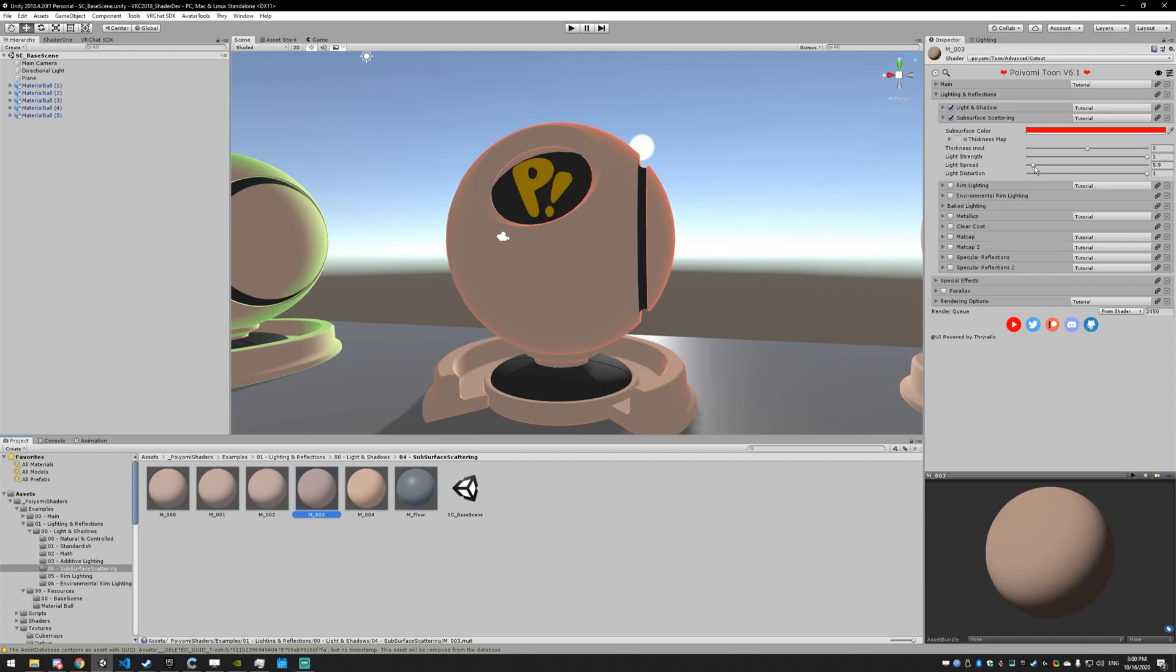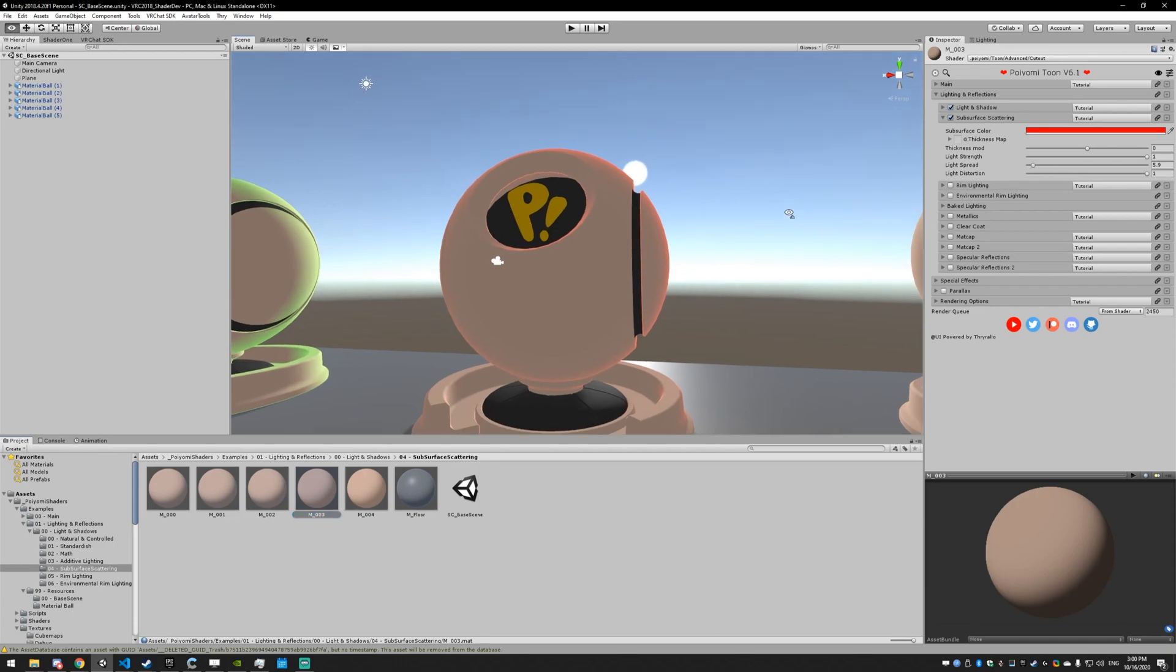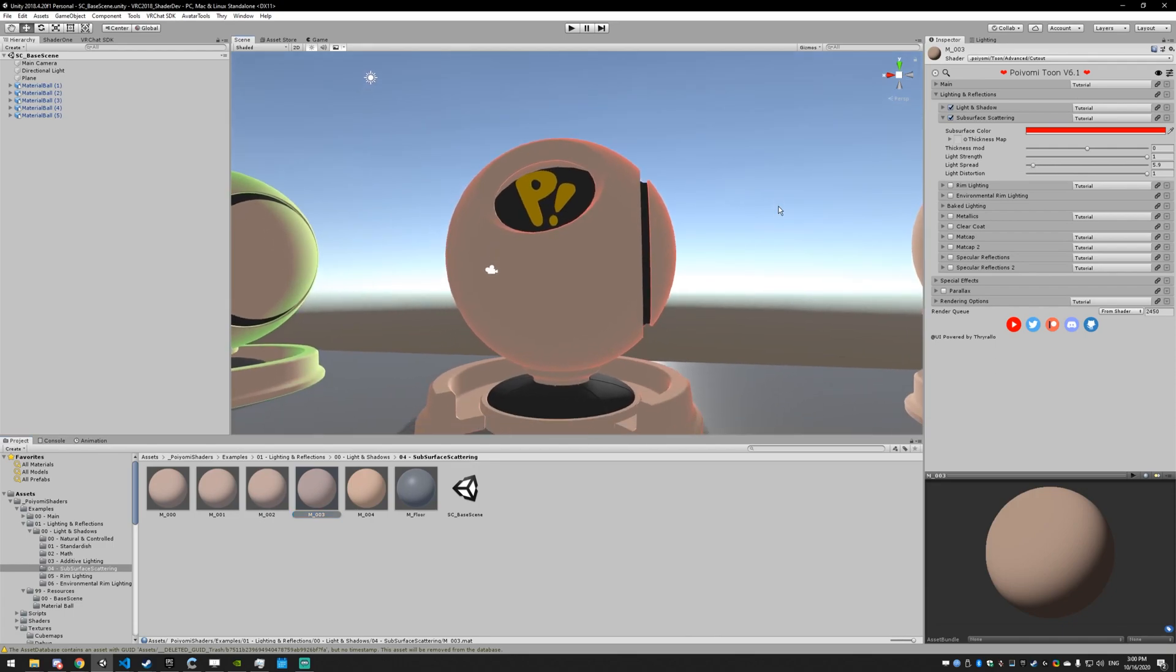Next up, we have light spread, which is a little bit counterintuitive in how it's named. Light spread is basically the difficulty that light has spreading across the surface.